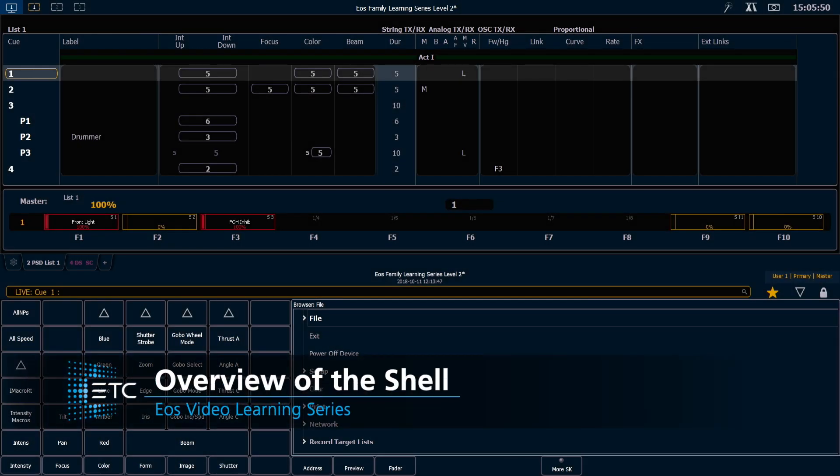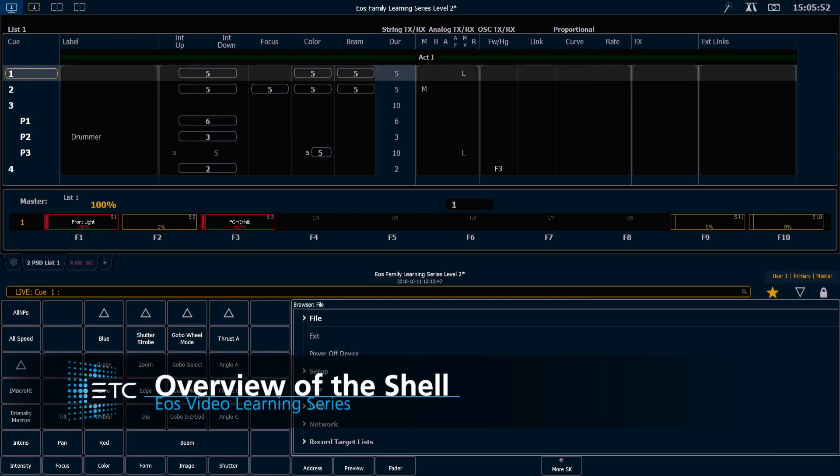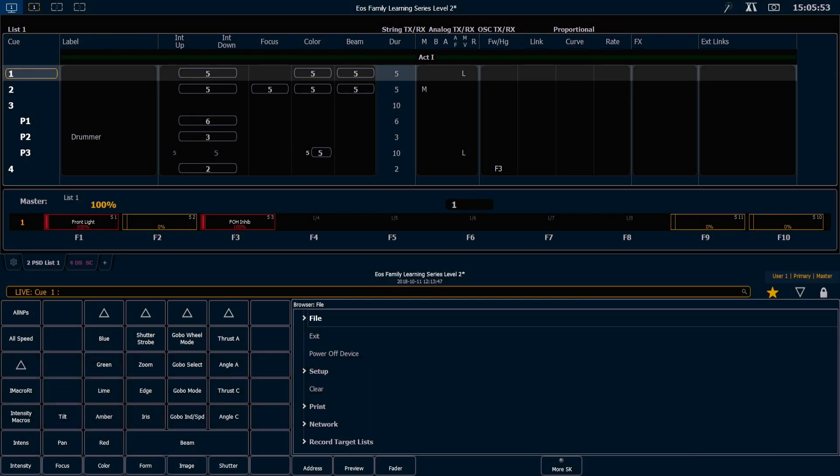The next thing we're going to do is exit out to the shell, and the shell is the area where you configure the machine that is the light board. Things like network settings, IO, and the like.